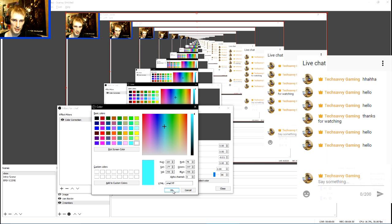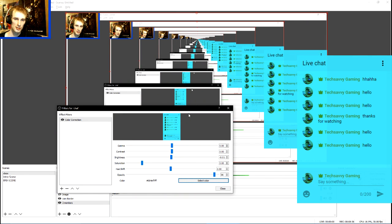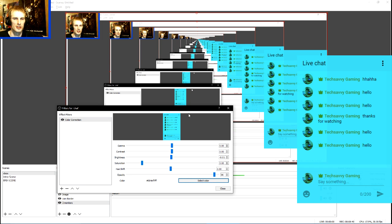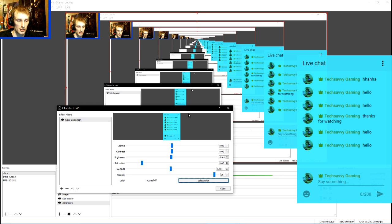And I'm going to hit this, and the chat box will change. You can change, for instance, where it says my name, Tech Savvy Gaming. You can change that, but in order to do that, you have to actually go into this CSS.